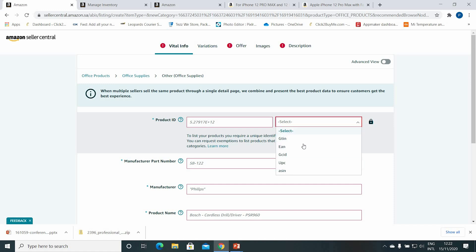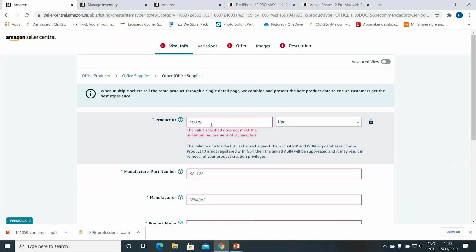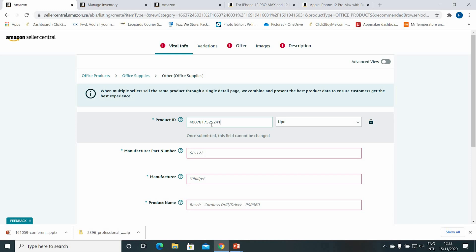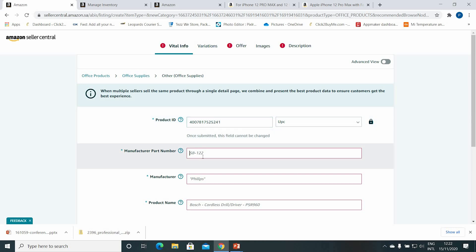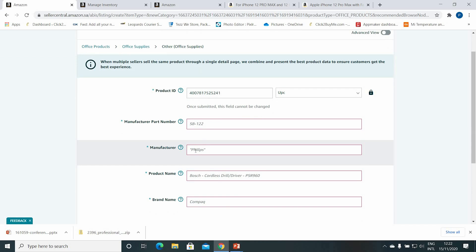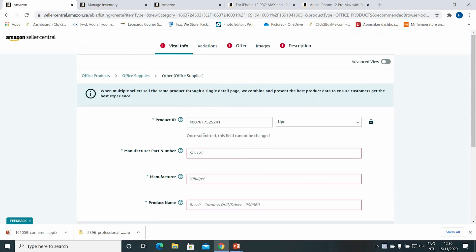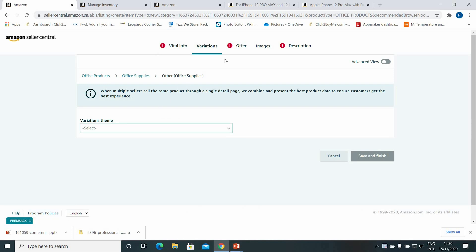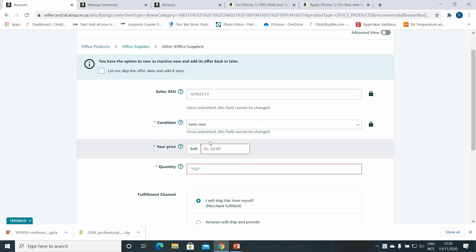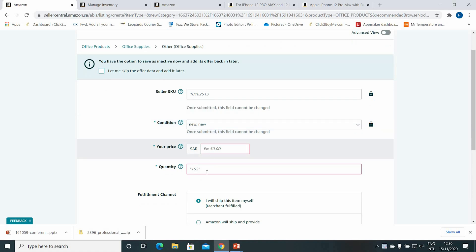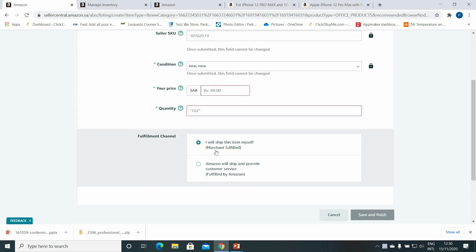Select Other Office Supplies and choose the category. Here we will select UPC — Universal Product Code — and enter this product's barcode as the Product ID. If there is a manufacturer part number on the product, enter it, and enter the manufacturer and brand name. Then go to Variations — you can skip it, no issue. Then go to Offer, where you'll give the product price, quantity available, and select who is going to ship it.